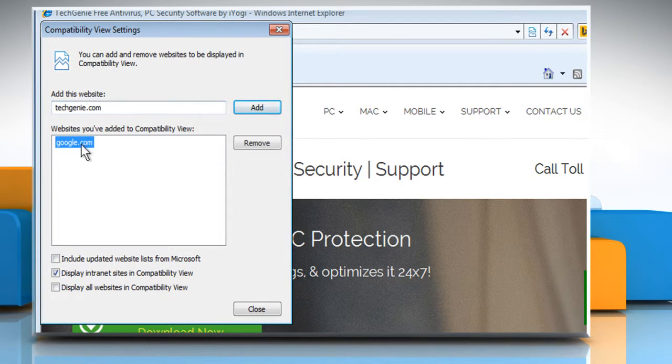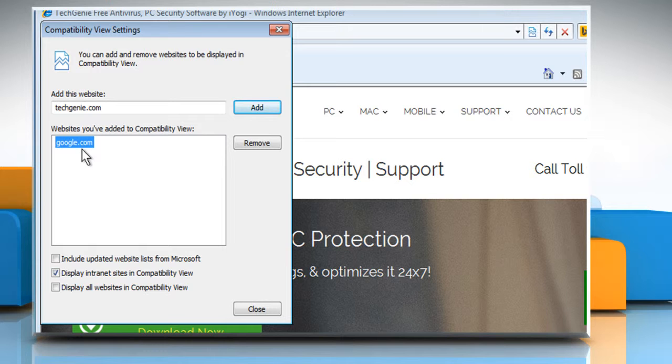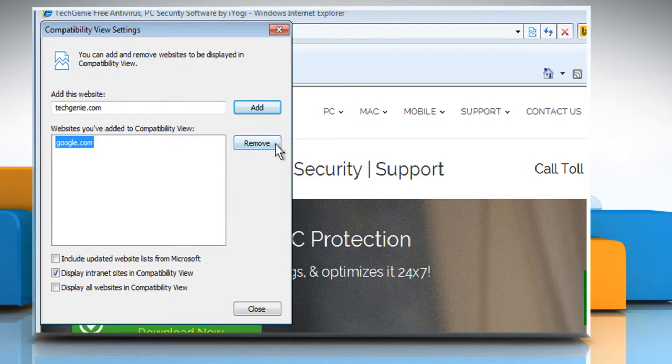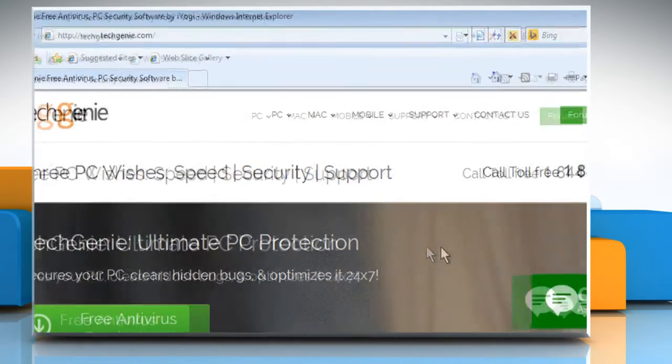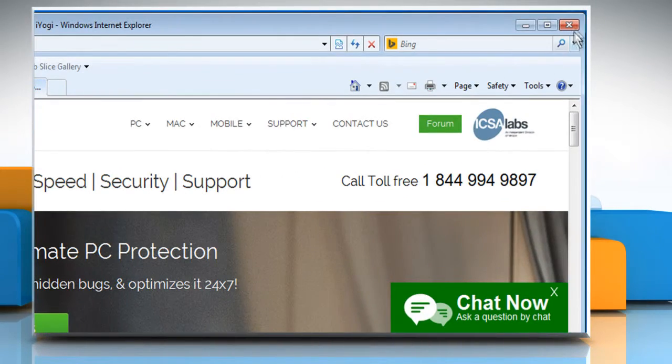Select Google.com under Websites you have added to Compatibility View. Click on Remove. Click on Close and then close the Internet Explorer browser.